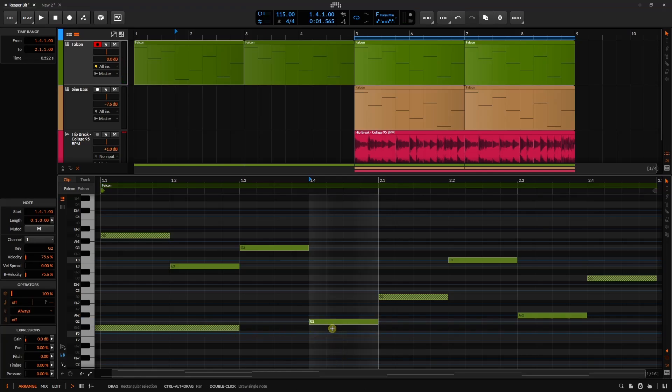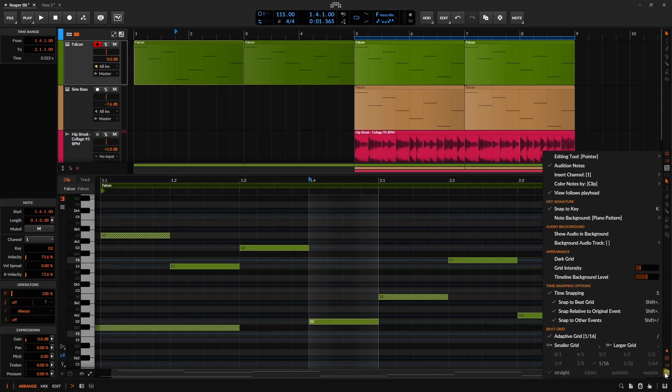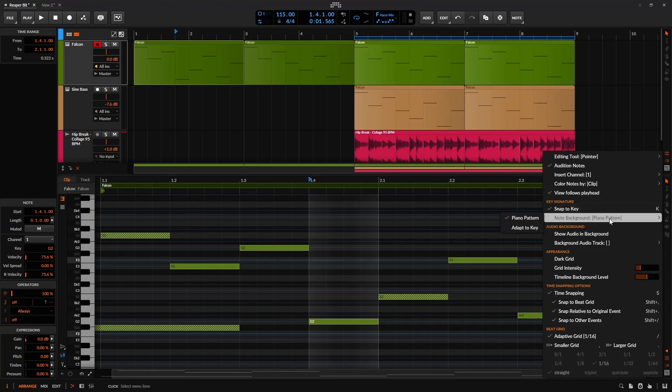Now, if you'd like to have a clear idea of which particular pitches or notes are in our scale and see something different than these thinner blue lines, we can, again, come to our options menu for the editor panel, come to that key signature section, and then we have note background, which is going to be on piano pattern by default. You can see that light gray and black representing the pitches.